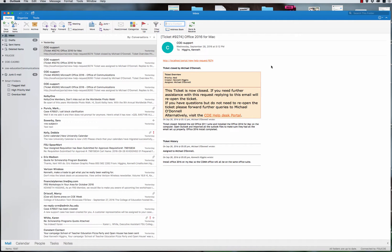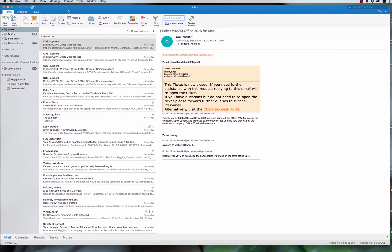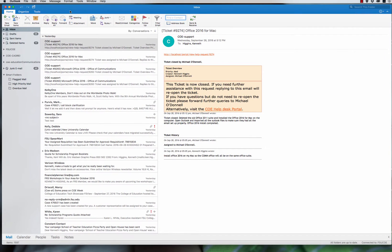Hey guys, just installed Microsoft Office 2016 for Mac. There's a tiny glitch that everybody is talking about and I'm going to show you how to fix that.